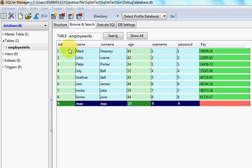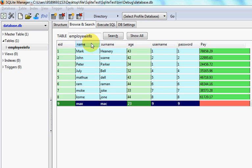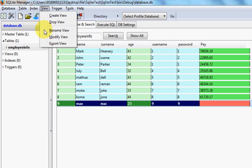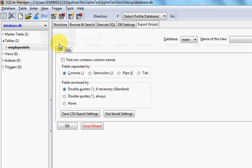Let's see how we can do it. Go at the top here and select View, then select Export View. It will open a new tab called Export Wizard.